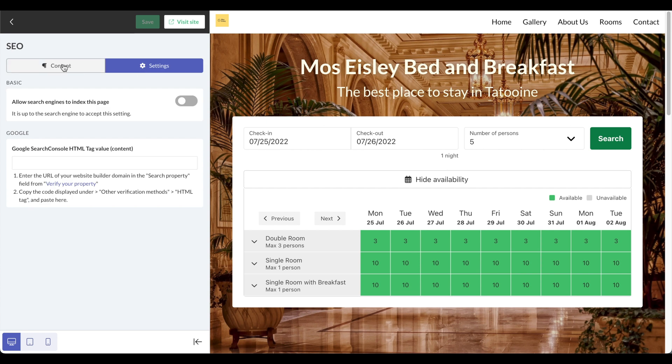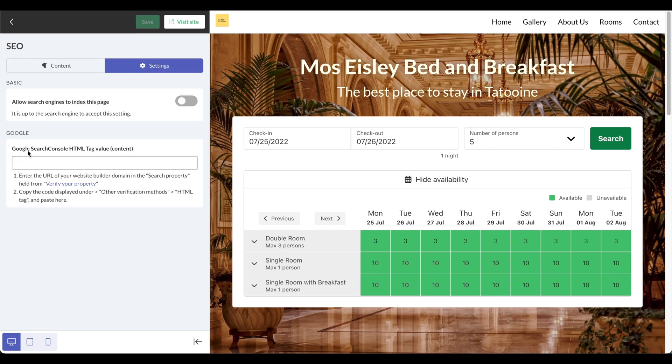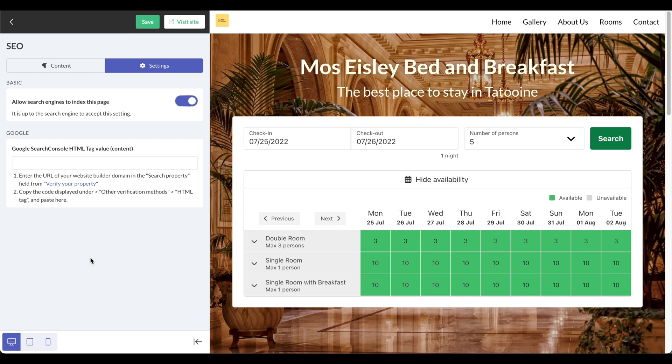Finally, you have the SEO section, which is for search engine optimization. You can add in Google search console HTML tags and also allow search engines to index this page. You can use the tools here to make sure that your website is optimized for search engines when people are trying to look for your hotel.